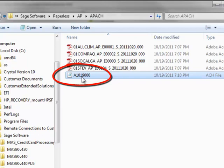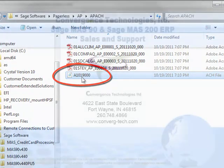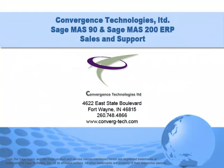And that completes our demonstration of the processing of an electronic payment and generation of the ACH file for upload to your bank. Give us a call if you need assistance with this or any other feature in your Sage MAS 90 or MAS 200 system. Well, that's it for this tutorial. Bye for now.